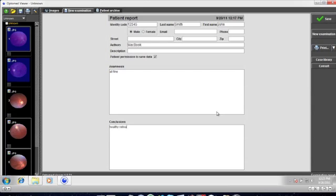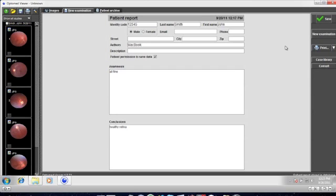Then click on the save button on the right hand side. Below the save button, there is also the option to print out the images and the report.